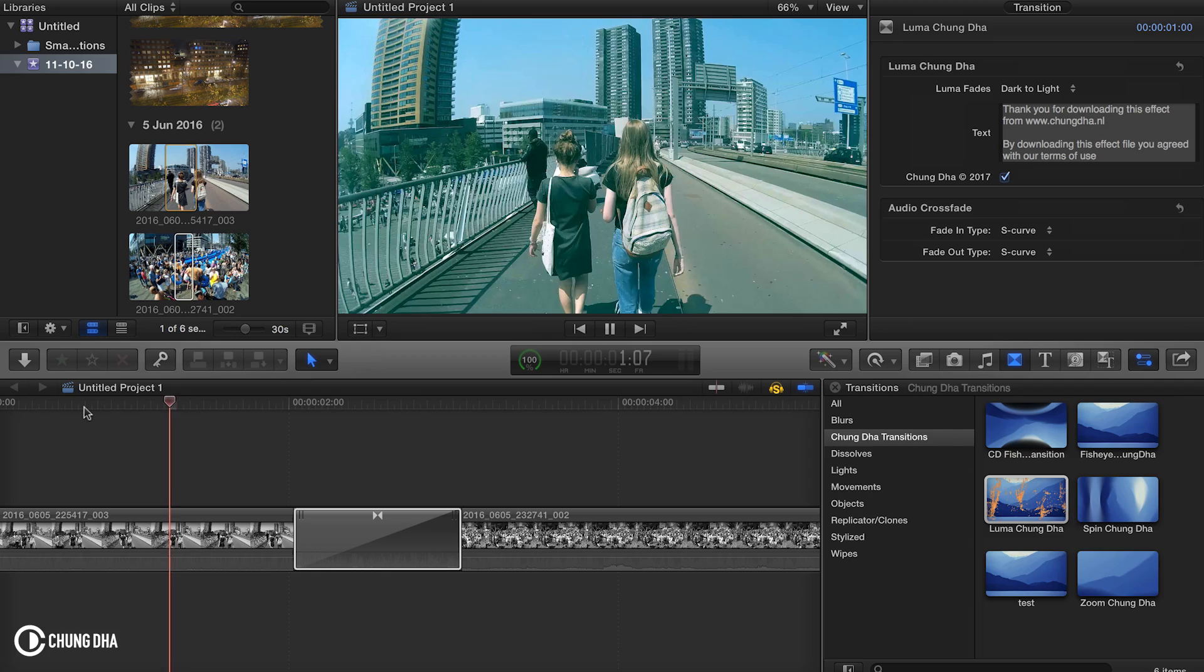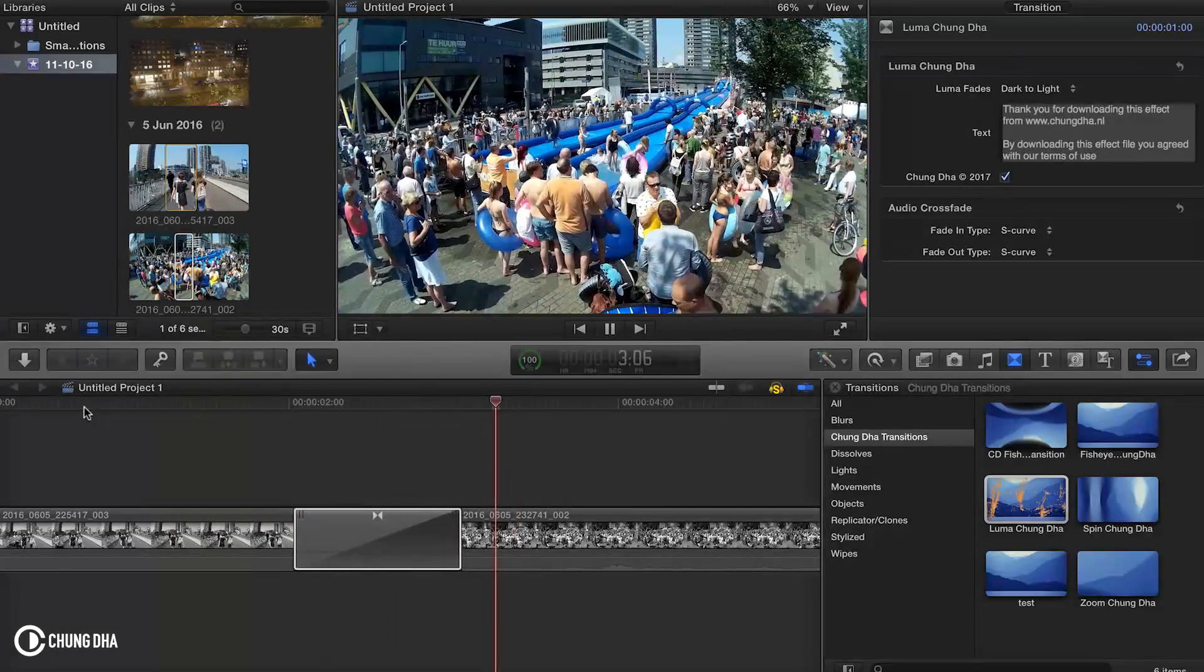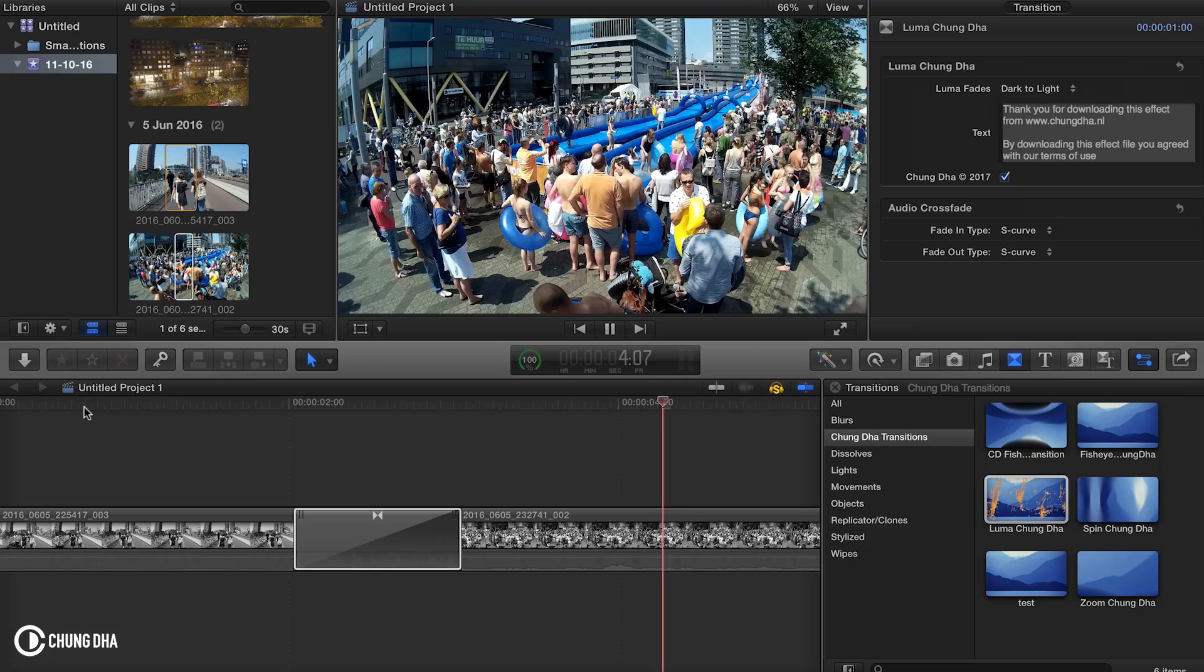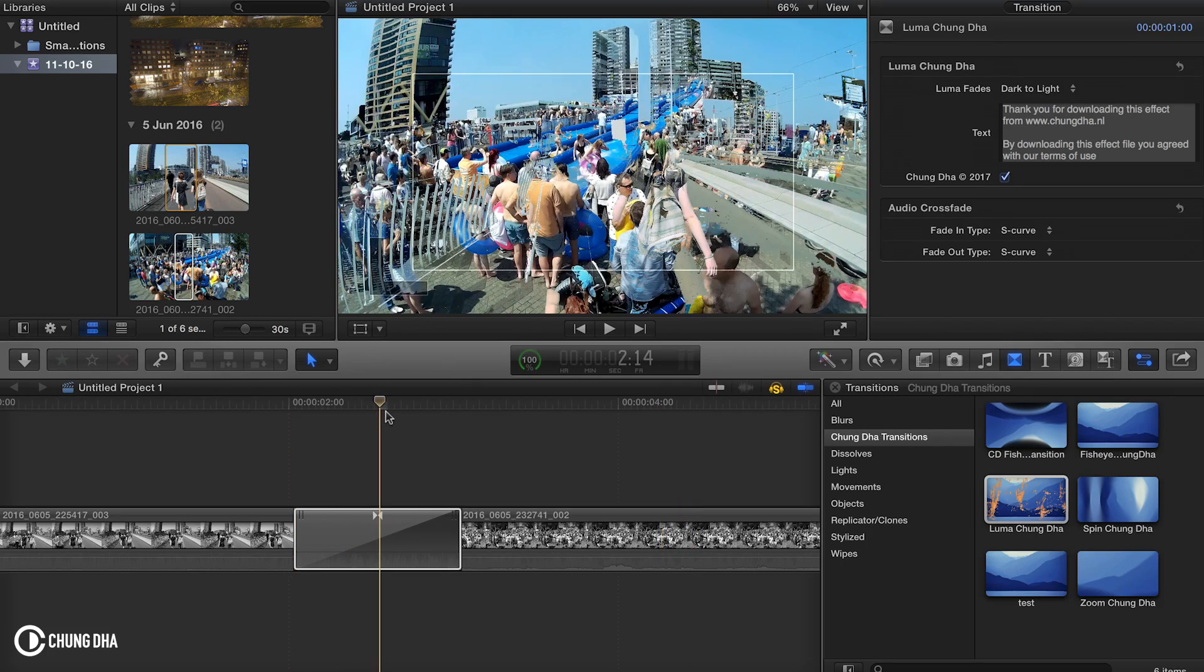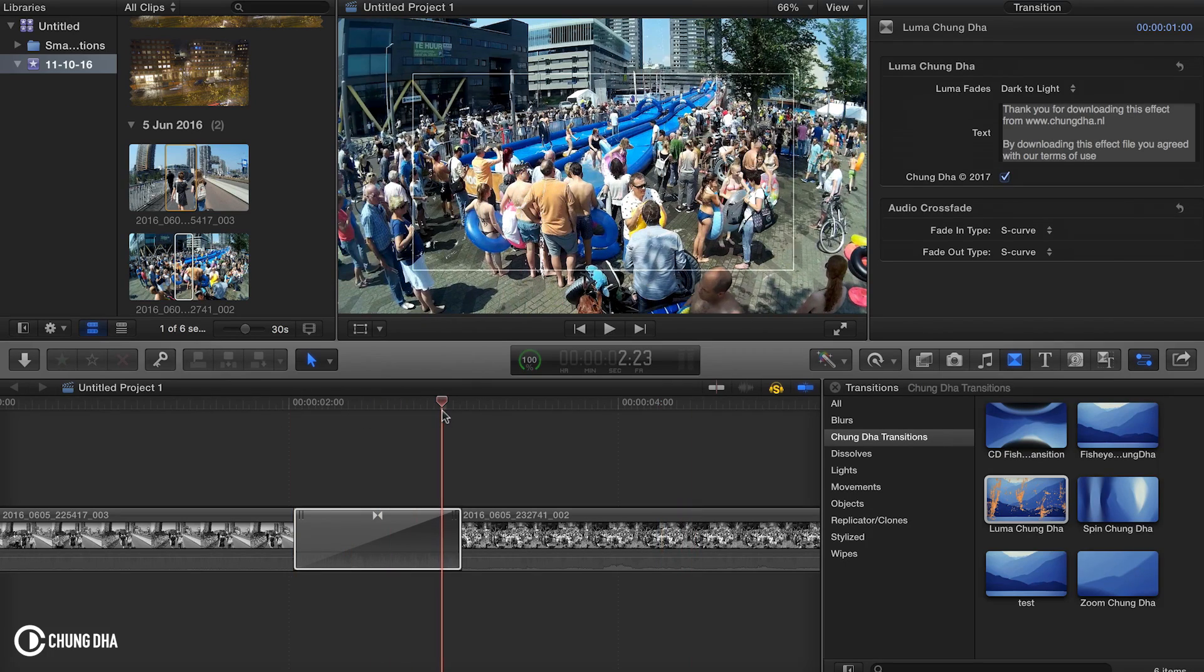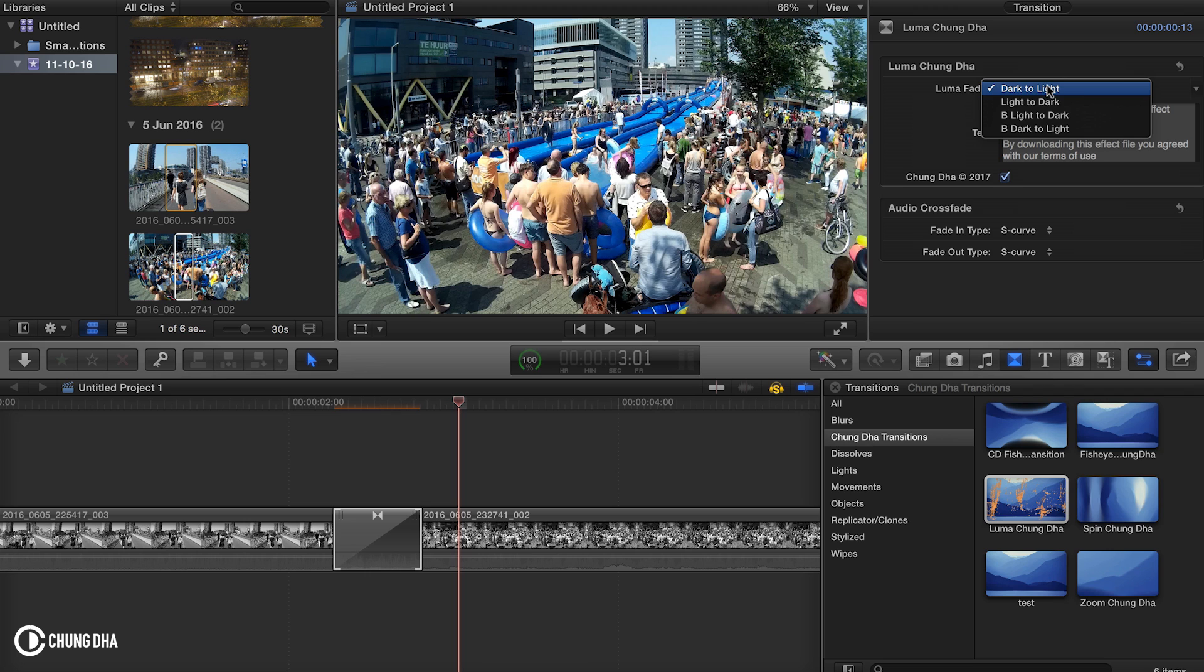Hey Filmmaker Strongly here. In this video I'm releasing the Luma Fade transition for Final Cut Pro 10. This is an actual transition and not a preset, and it's built in with four different effects.